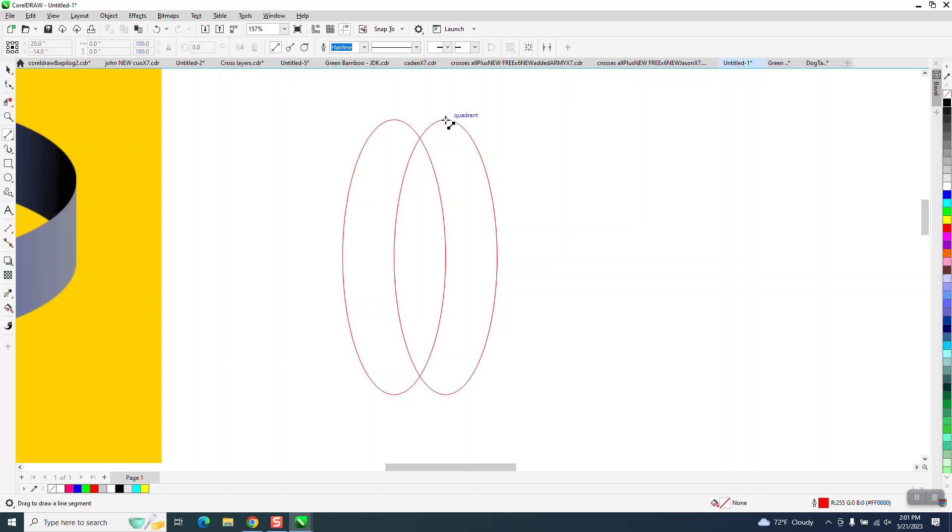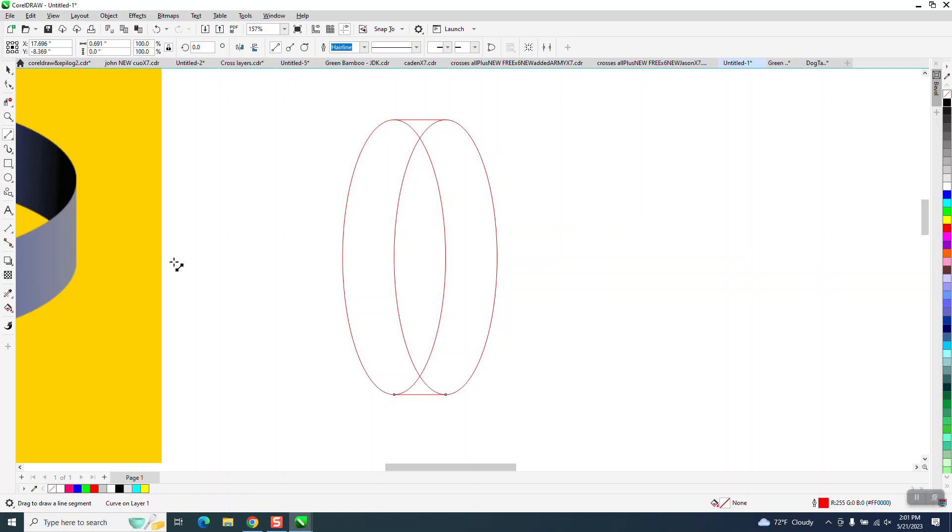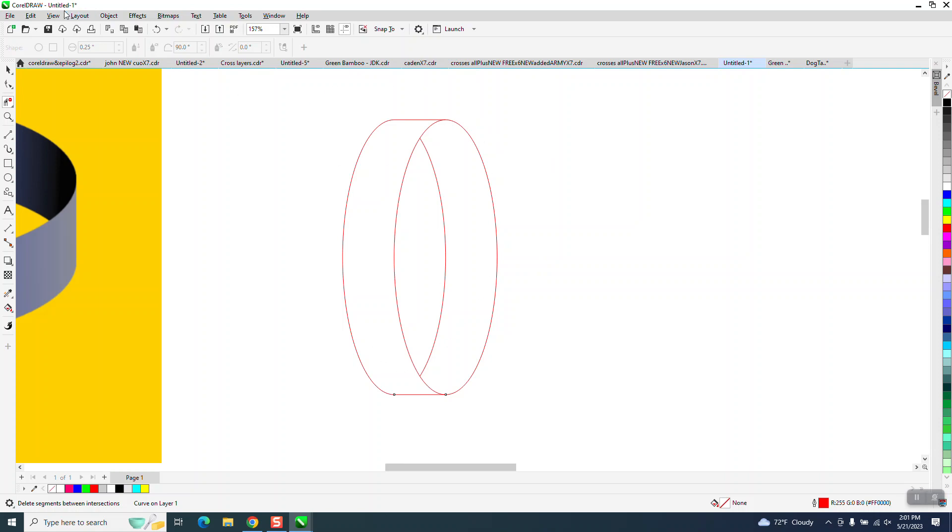I'm going to take a two-point line and go from quadrant to quadrant. That means it's right at the very top tip of that oval. Take your virtual segment delete key and delete that. Come around and delete that. And now you look like you have an oval.